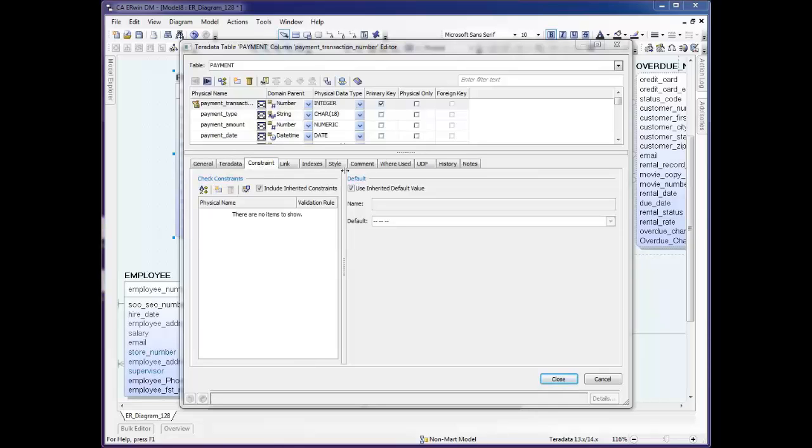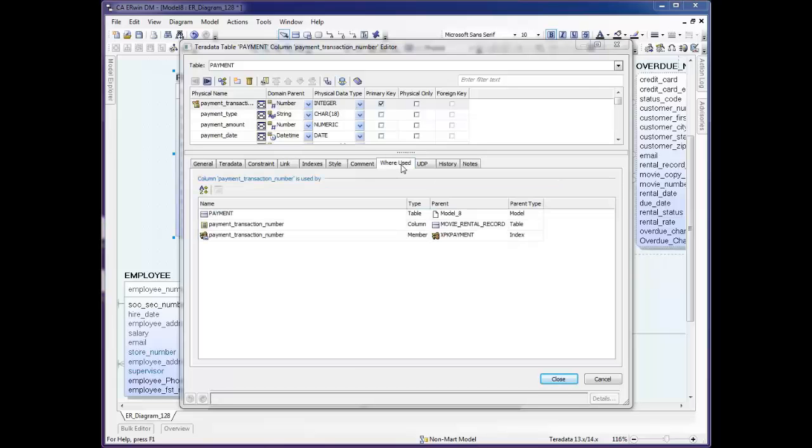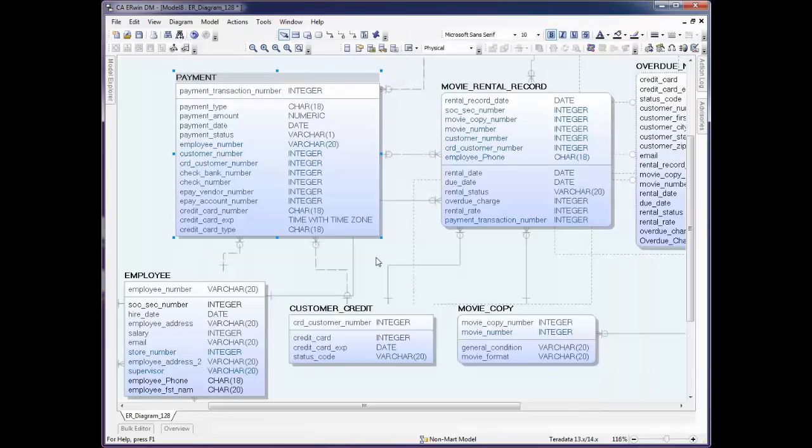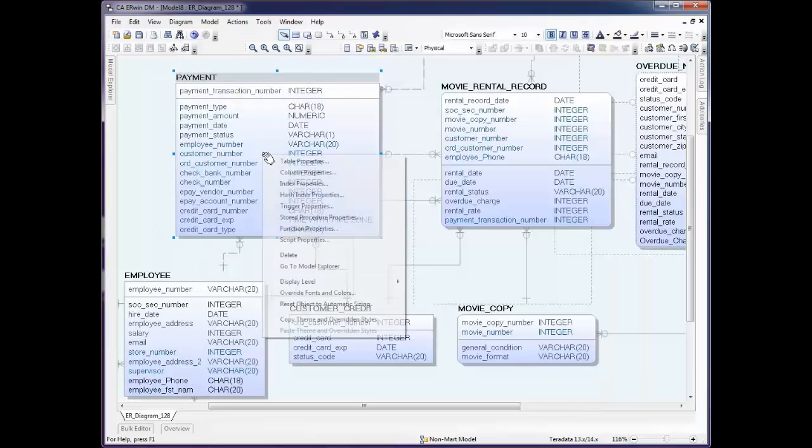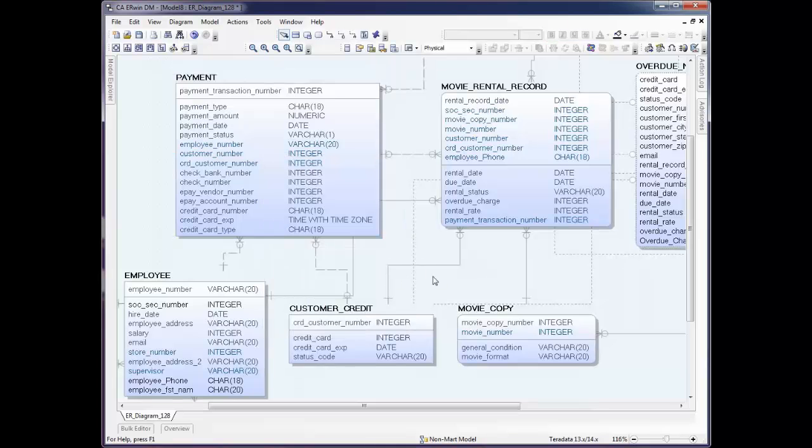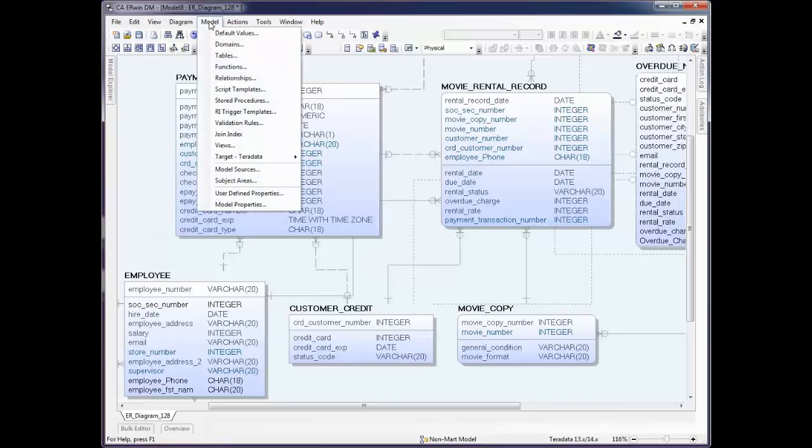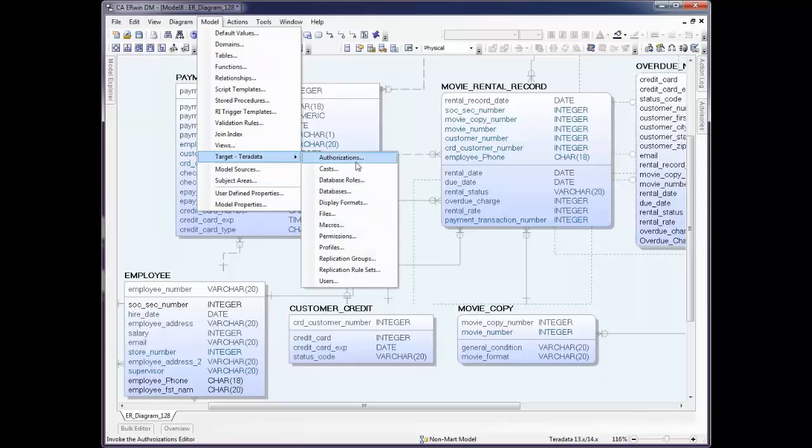As you're building your data dictionary, you can add comments to any of these objects in the Comment tab. There's also a Where Use tab that allows you to see where something is in use throughout the entire model. By right clicking again, we see some of the other editors that are available to us, in this case for Teradata. In addition, if you click the model and then Target Teradata, you'll see that there are other editors that you can work with as well, either to change or to just view the current properties.